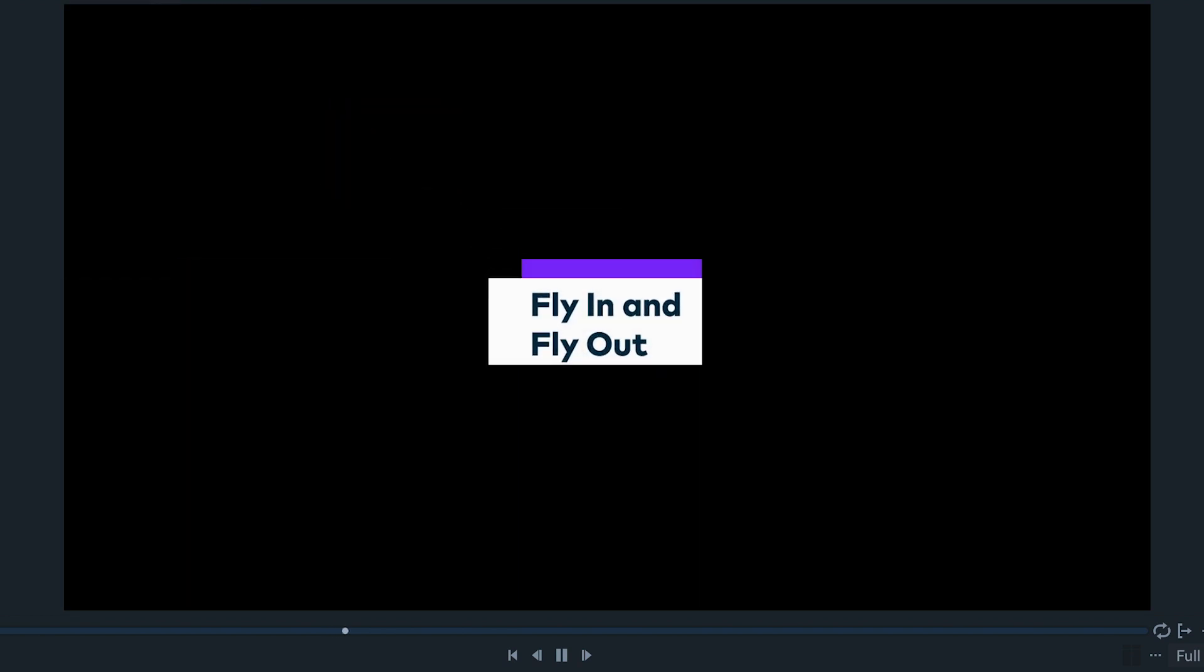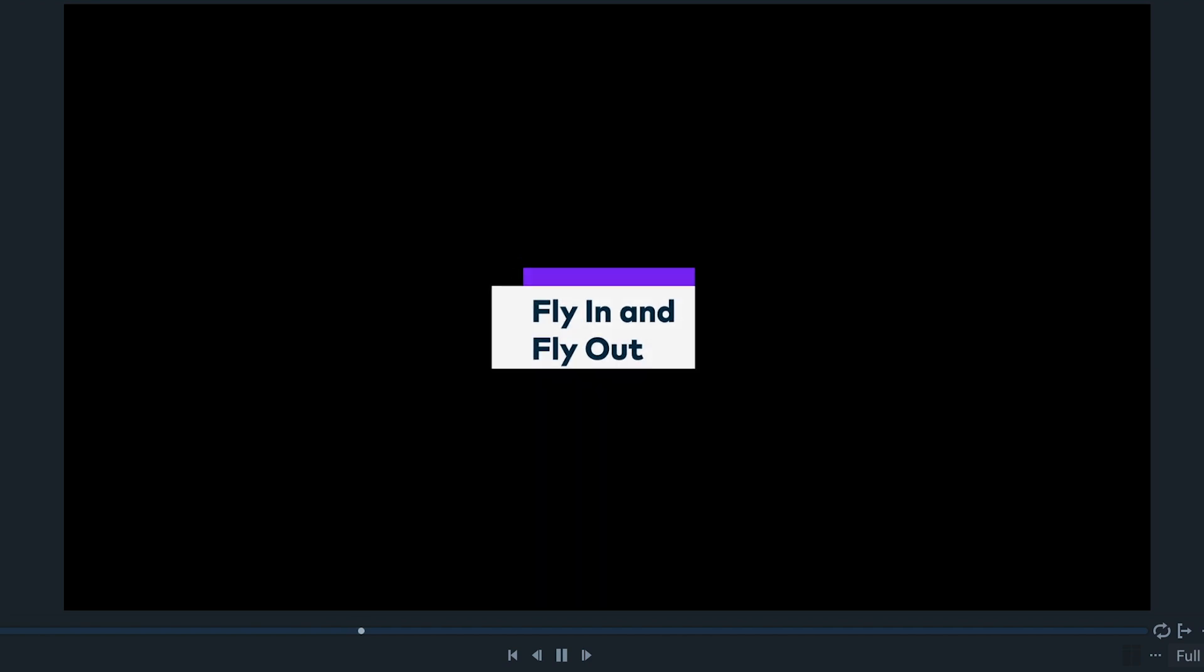Fly in and fly out brings the clip from the corner as intro and takes it out from another as outro.